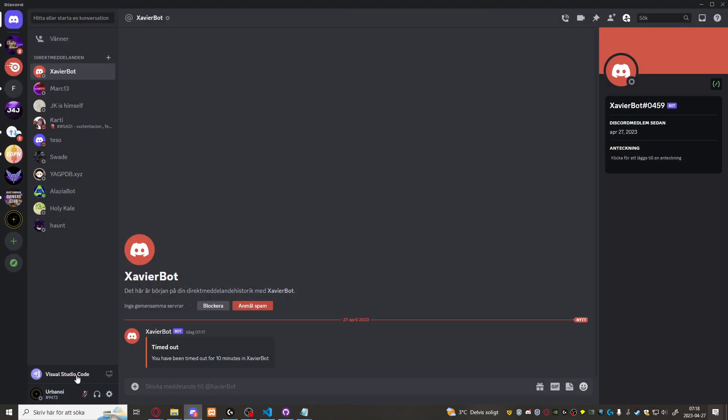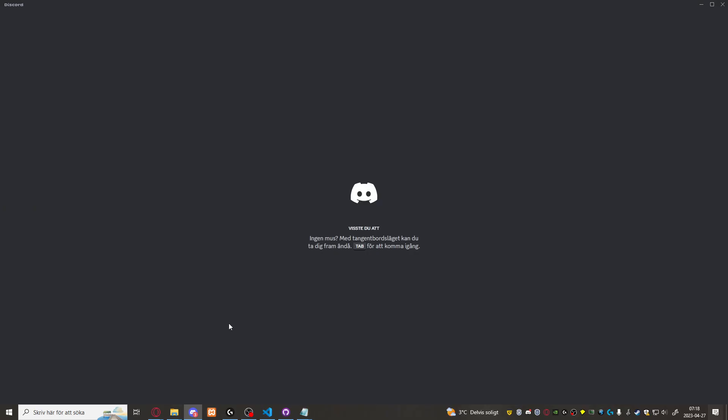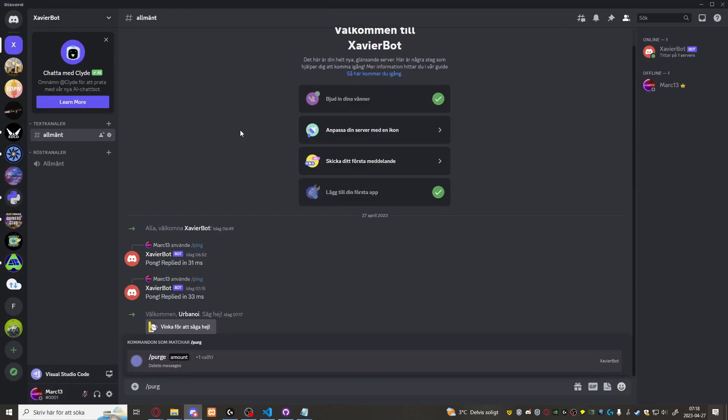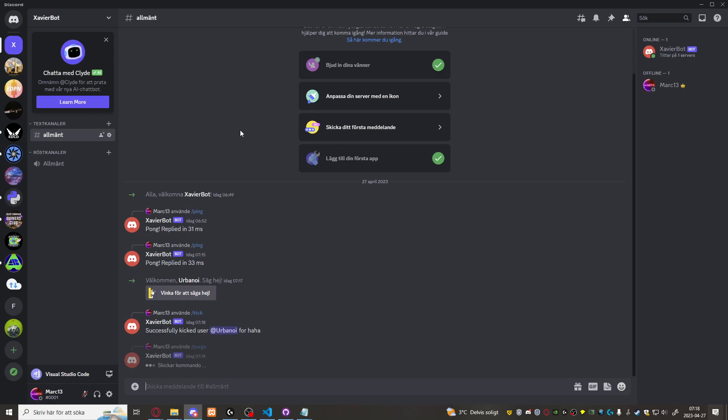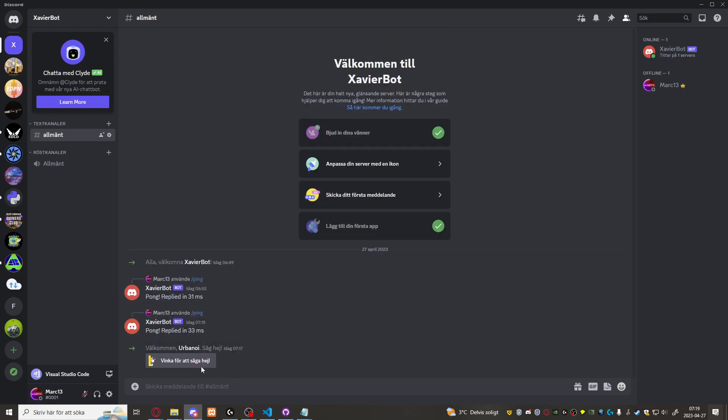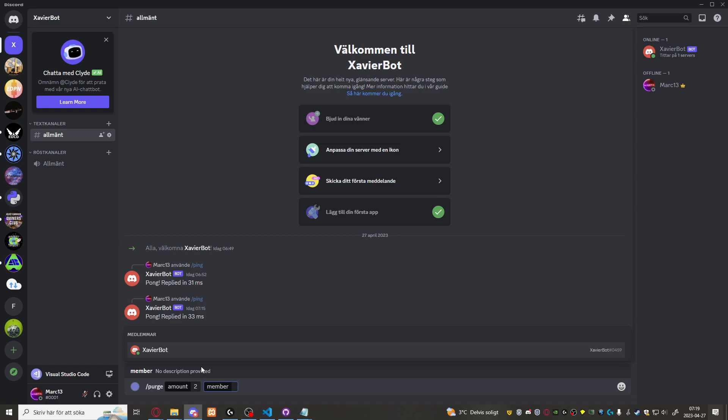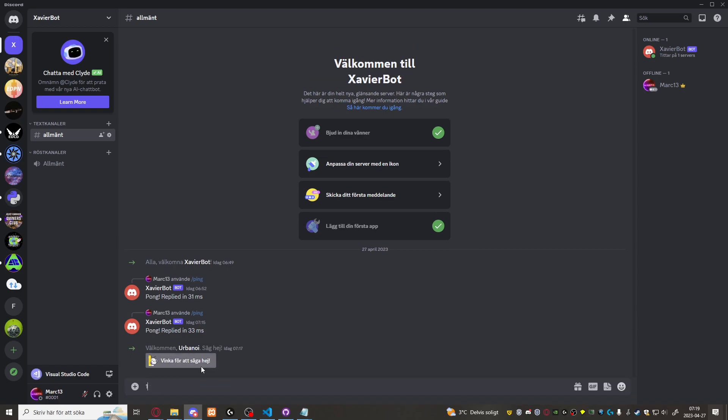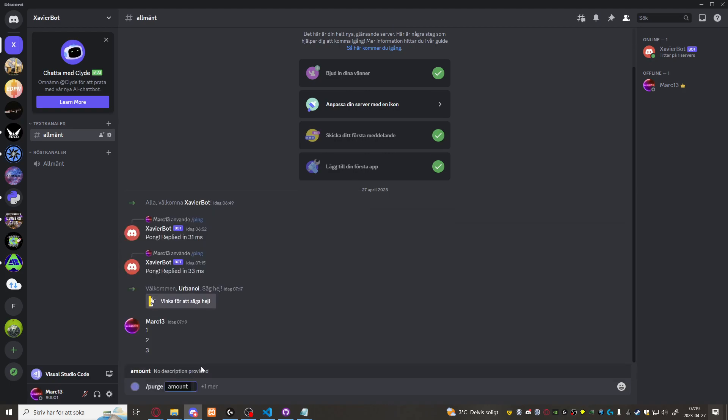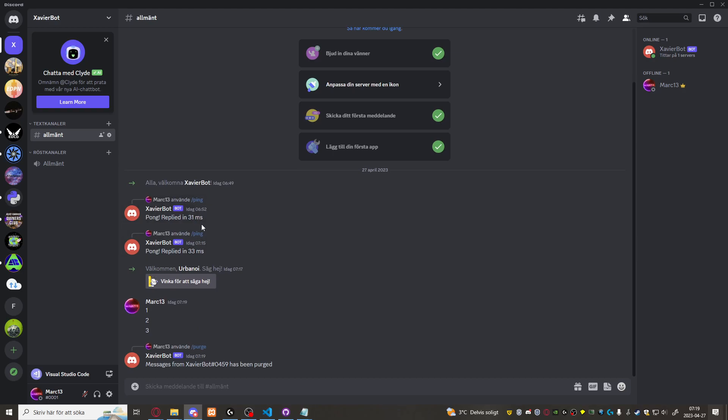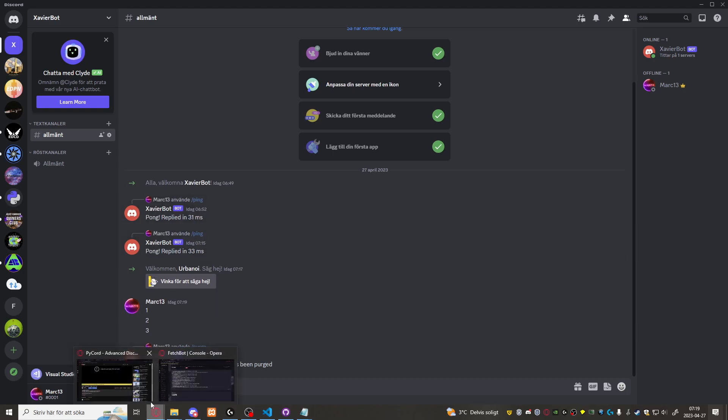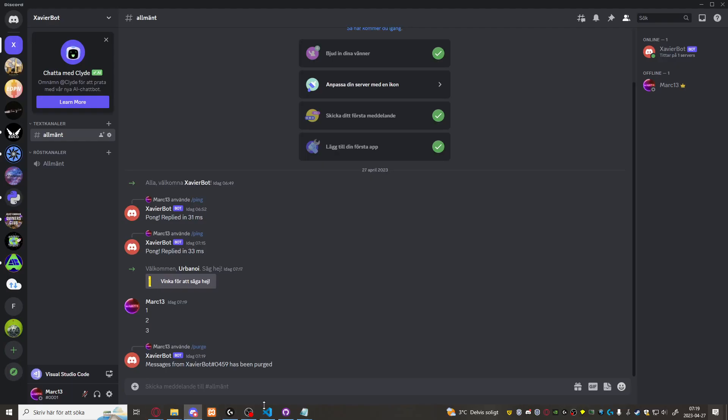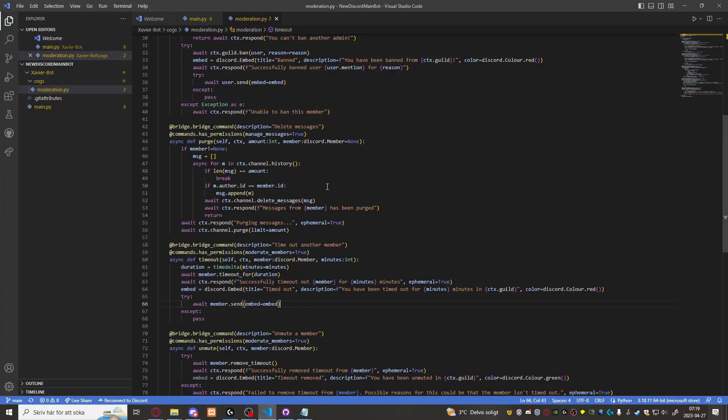Let's just try the purge command real quick as well. See if that works. Purge one. There we go. Let's see if we can purge two from. Let's just do one, two, three. Purge two from Xavier Bot and it should purge these two. No it didn't. Crap. Alright, anyways, we'll get to that in the next video. Thank you guys for watching and have a nice day. Goodbye.